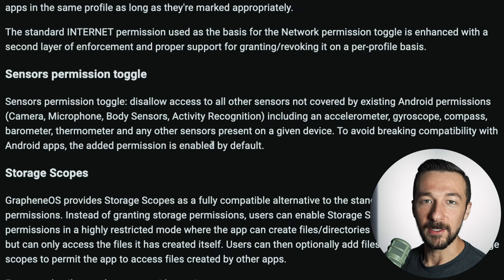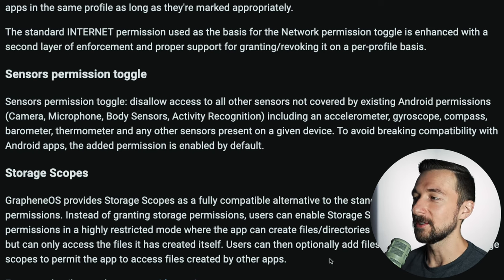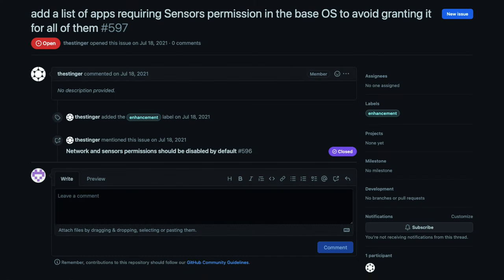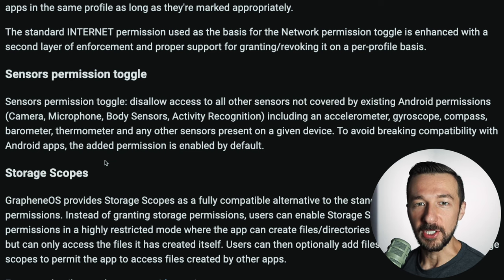By default on GrapheneOS, all apps are allowed to access the sensor permission. This is to avoid breaking compatibility with Android apps. There is currently an enhancement issue open on GitHub to disallow sensor access for system apps that don't explicitly require it. If you have the skills and time to analyze which system apps don't require the sensor permission explicitly, the GrapheneOS team would appreciate the help.